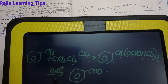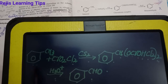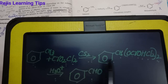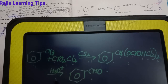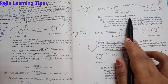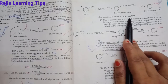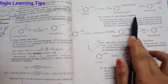Then the complex undergoes hydrolysis and we will get benzaldehyde. The chromium complex reacts with chromyl chloride in the presence of carbon disulfide; we get the chromium complex which undergoes hydrolysis to give benzaldehyde. This reaction is called the Etard reaction.